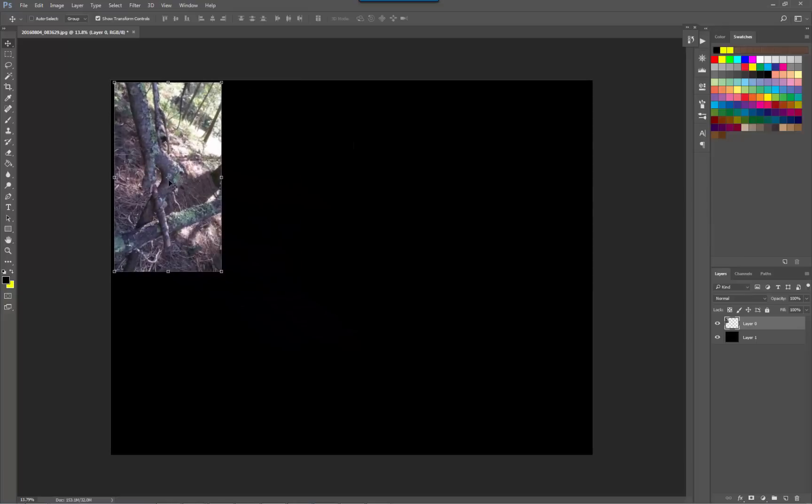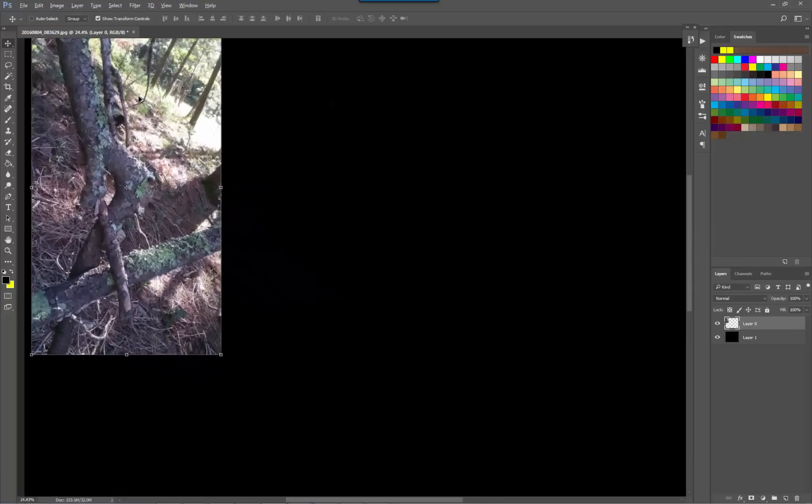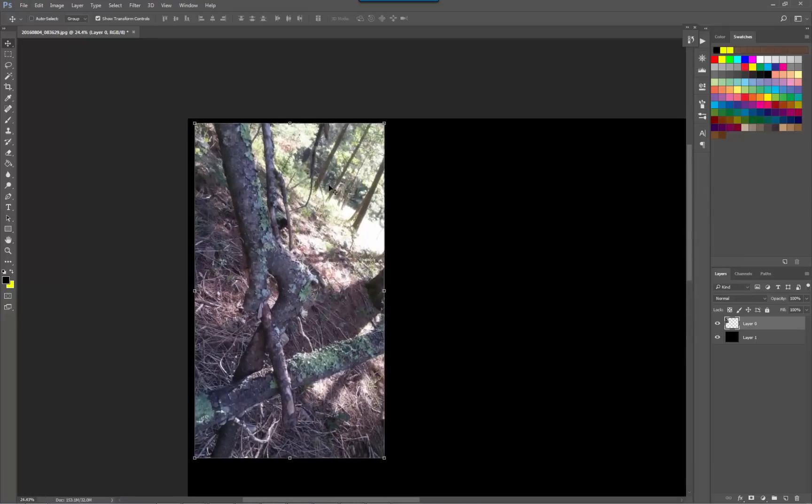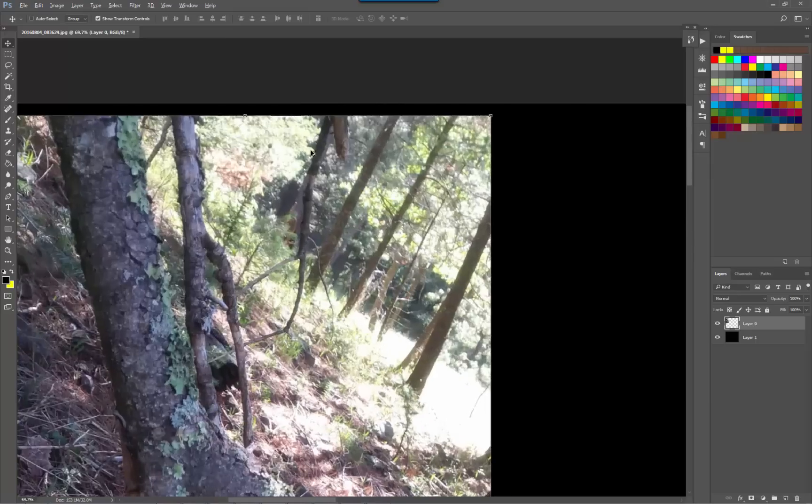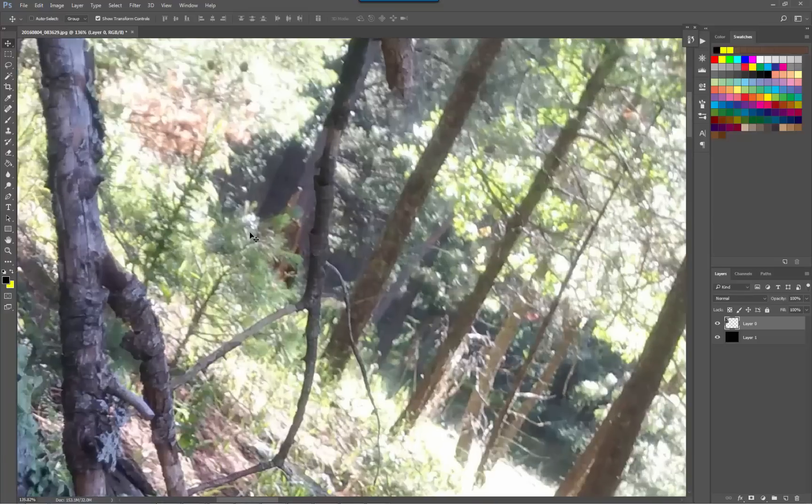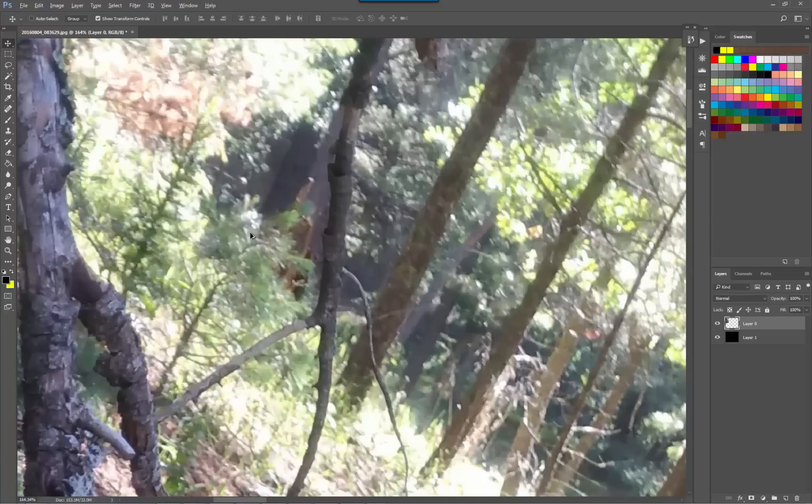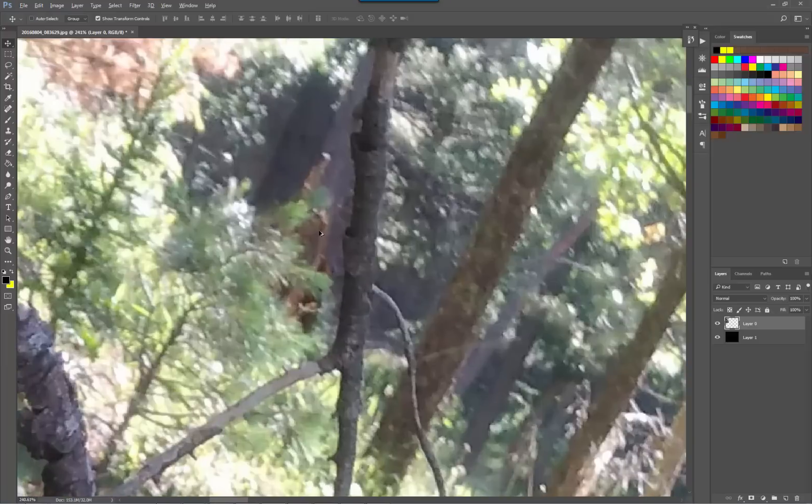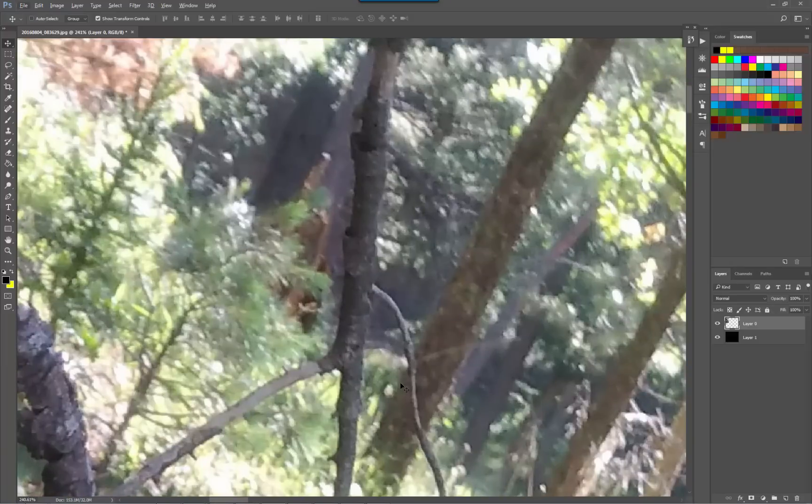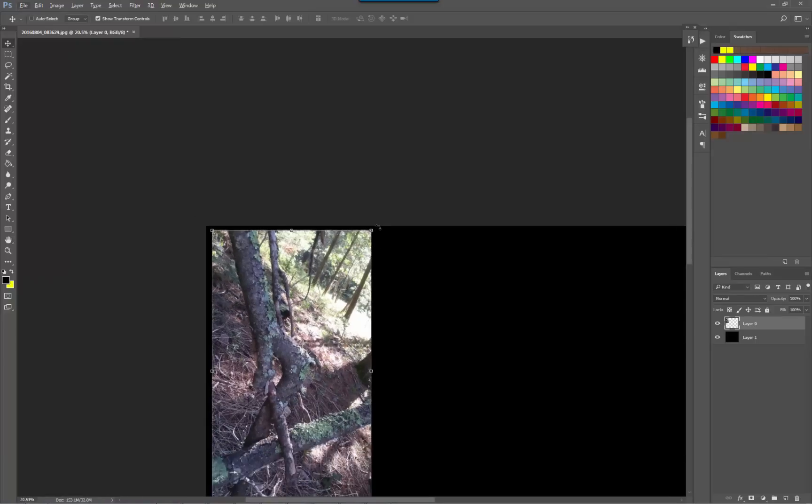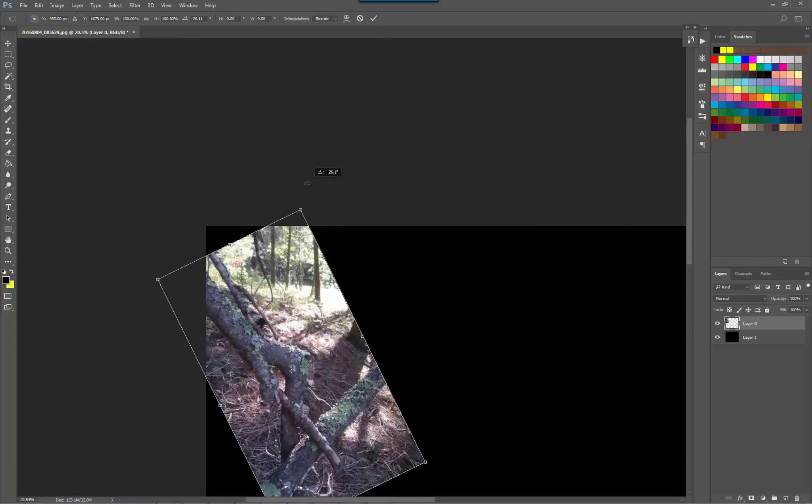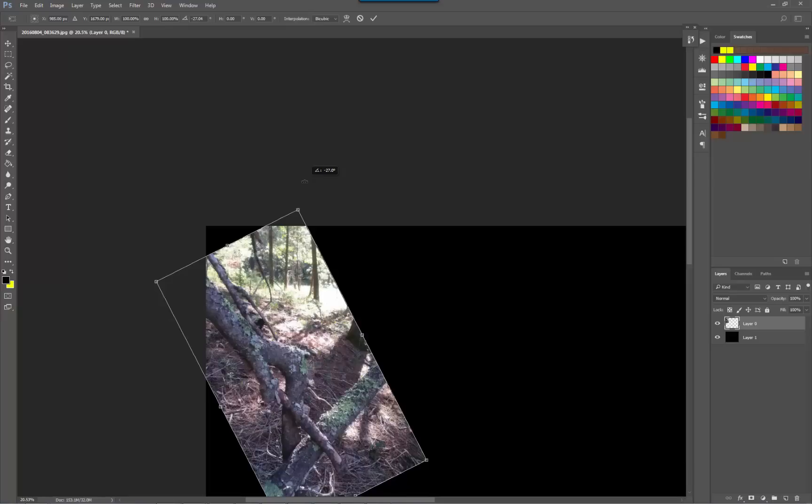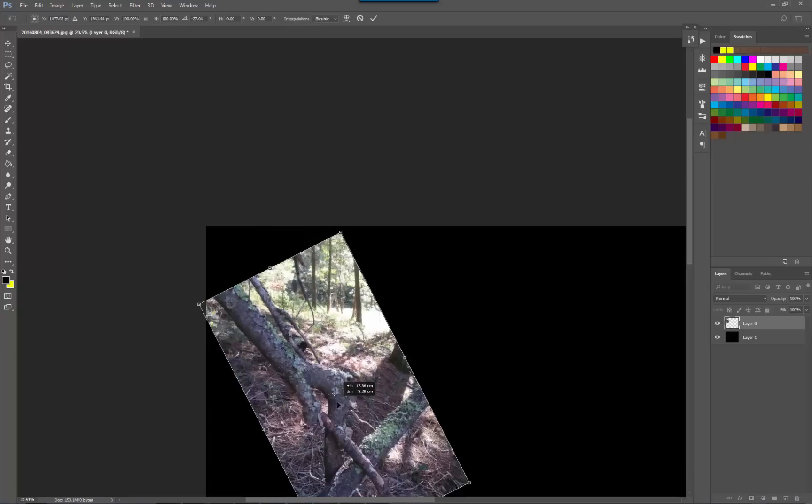Let's move that over there. So here's the potential Sasquatch in question, the main individual that I'll be looking at, but there are also other possibilities around as well. The first thing I'm going to do is rotate this image to make it the right way up, which is around there I would say.